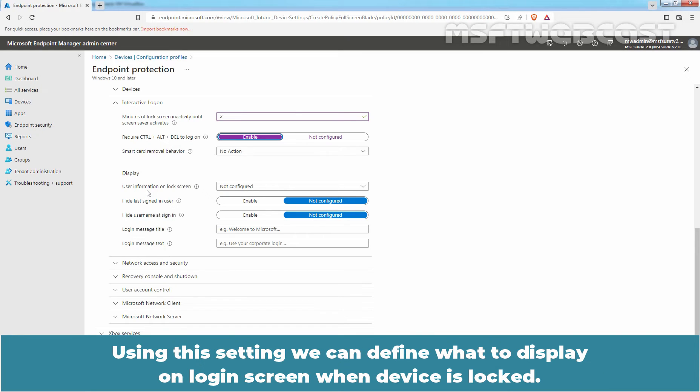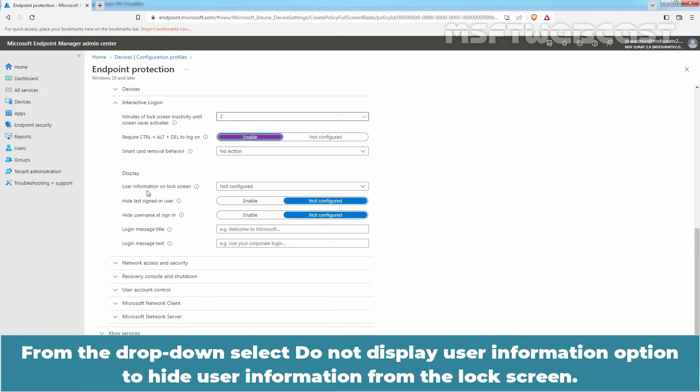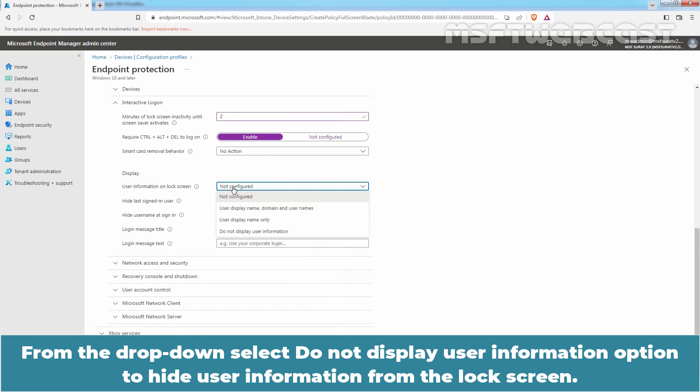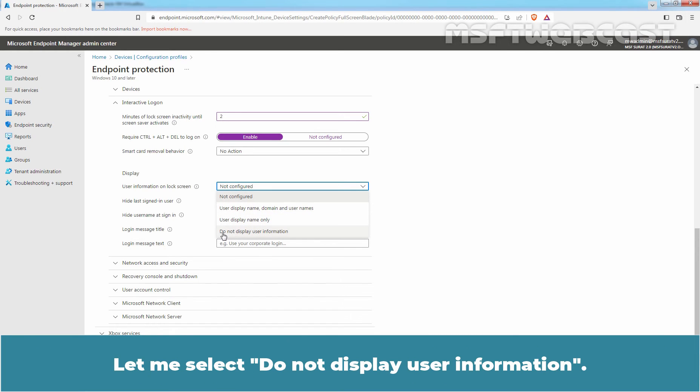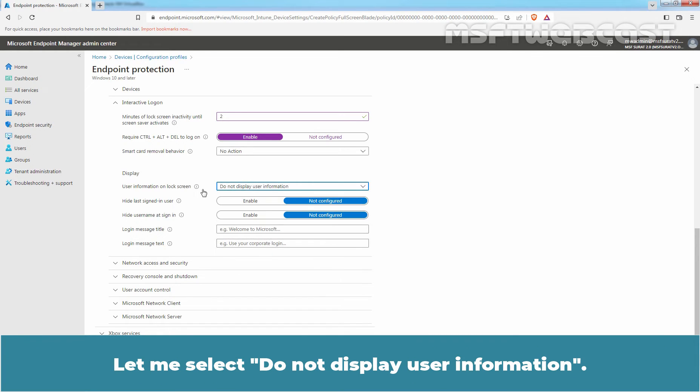Using this setting, we can define what to display on login screen when device is locked. From the drop-down, select DO NOT DISPLAY USER INFORMATION option to hide user information from the lock screen.